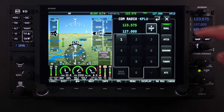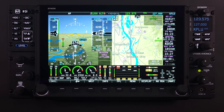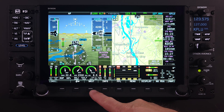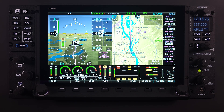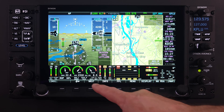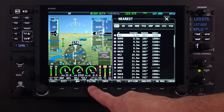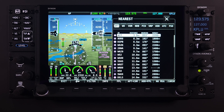My favorite way to get nearby airport and frequency information is using the nearest button feature. Selecting NRST on the main menu bar will bring the user to the nearest page menu. From this page, there are several options that allow the pilot to push information to the COM radio.